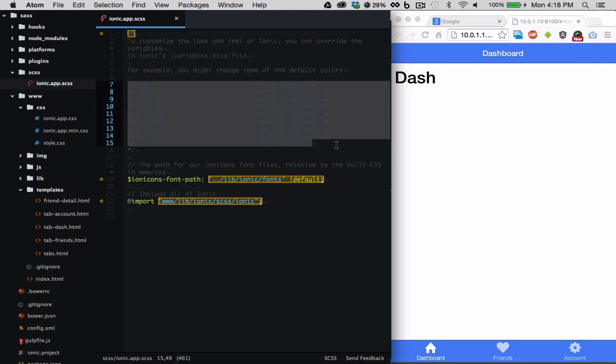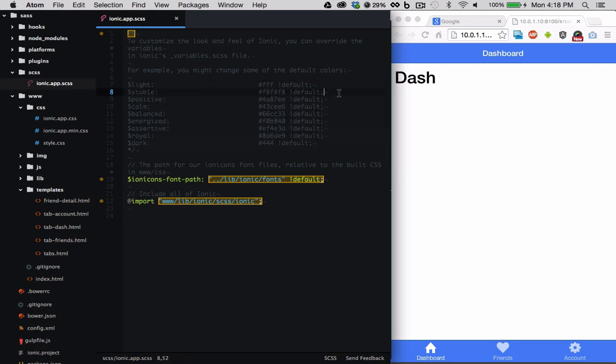Here we can see some variables used in ionic's CSS. We can override these variables and make them whatever color we would like.